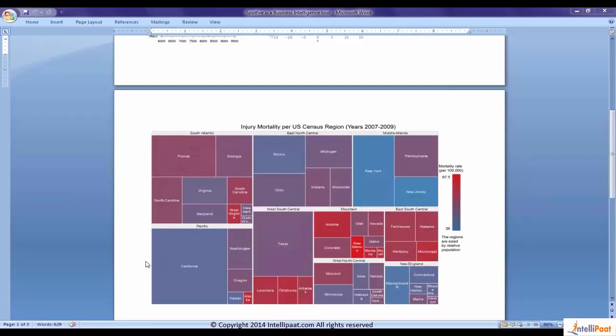I have California, a huge populated state where the mortality rate is not very high. Should I have to take two decisions? One is I have to control the population, and the second thing is I have to improve the health situations of the population by investing on the health care. These two decisions I could have made very easily with this representation.